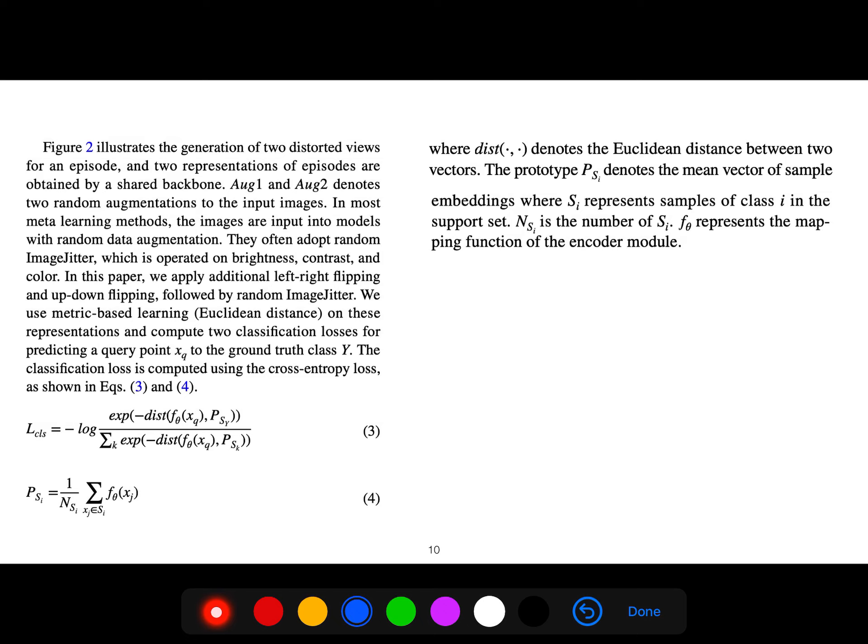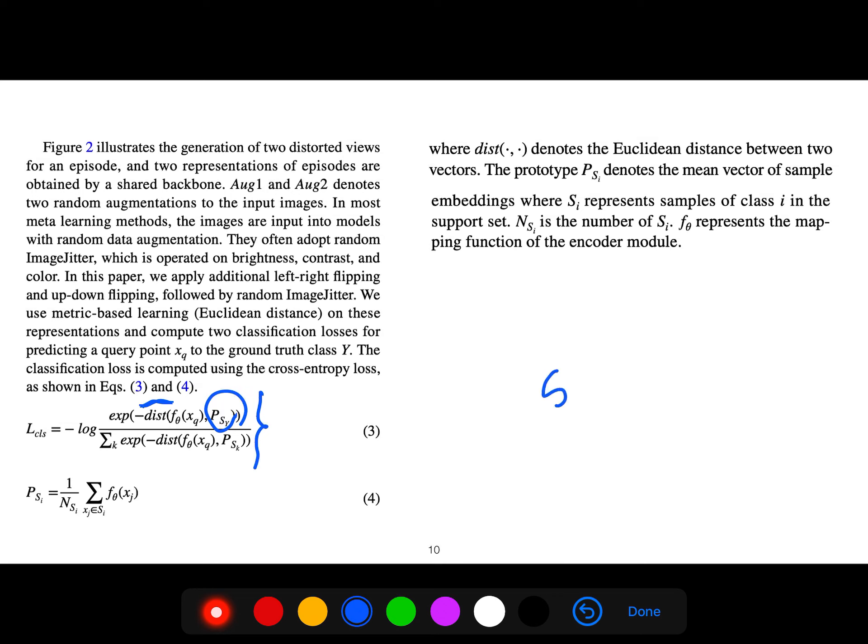The classification loss is computed using cross-entropy. The distance here is just Euclidean distance between vectors f_theta and P, because this one is a prototype. The prototype is a mean vector of sample embeddings where s_i represents samples of class i in the support set.